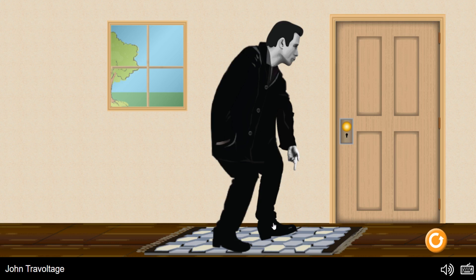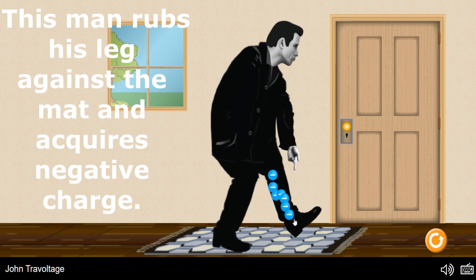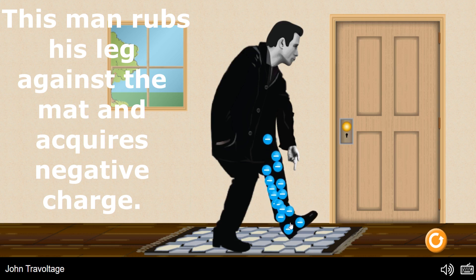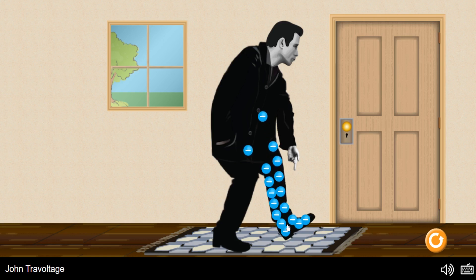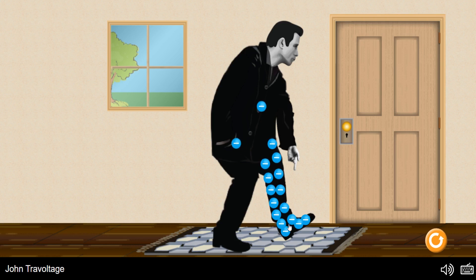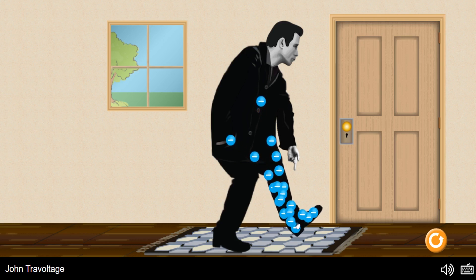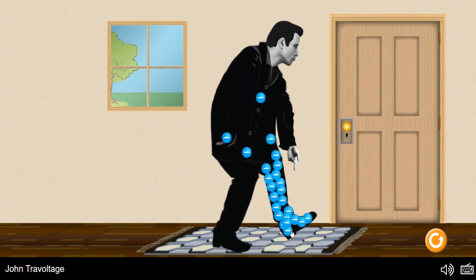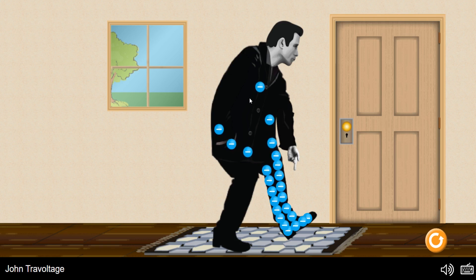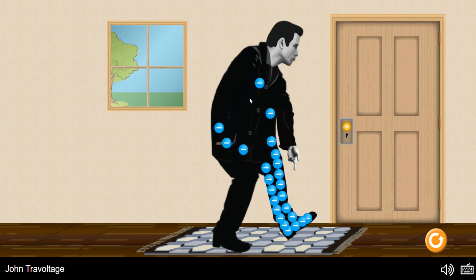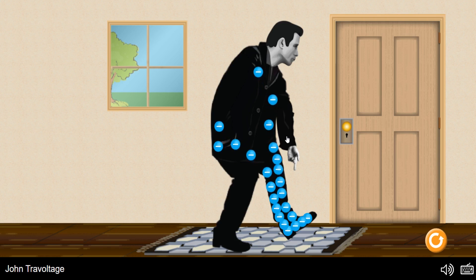Here in this demonstration, let's see what happens. Here this person rubs his leg against this mat and acquires negative charge. Negative charge means electrons are coming out of this mat into this person's body. And his body is getting negatively charged. Let's rub it more and get more charge. Now, his body is negatively charged as it has more number of electrons on its body.